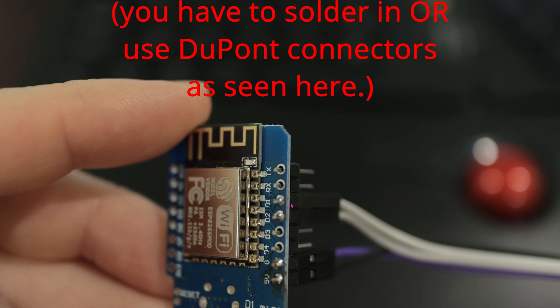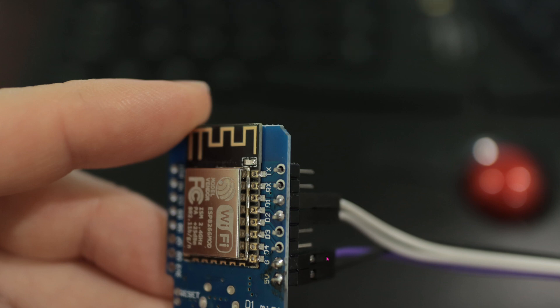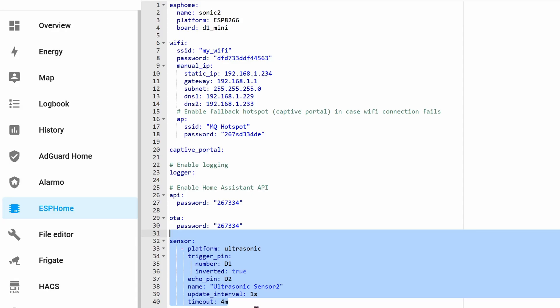In ESP Home, this is all the code that you'll need. We're not going to go over the top code because I've covered that in a previous section on how to create your own universal remote control. The bottom part is the important part that you need for the sensor itself.